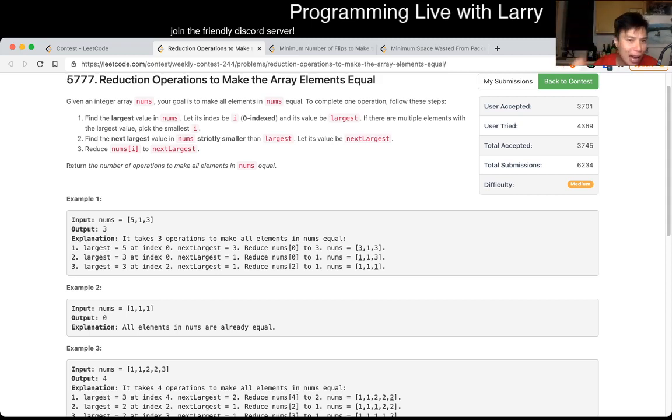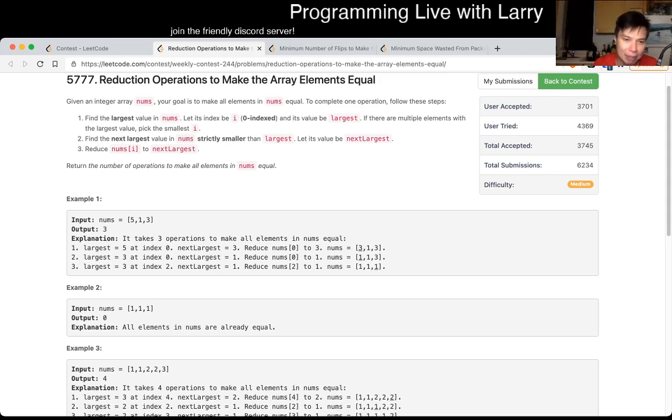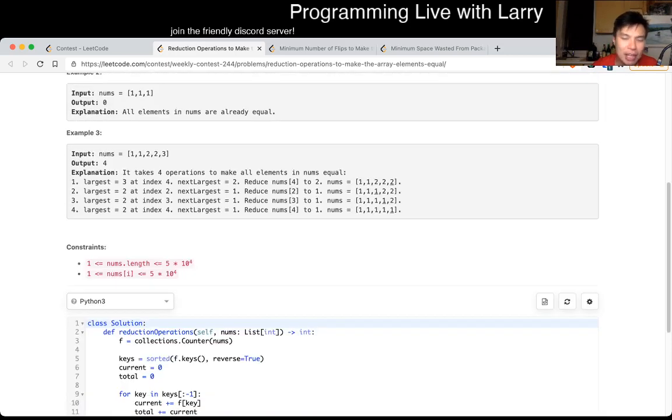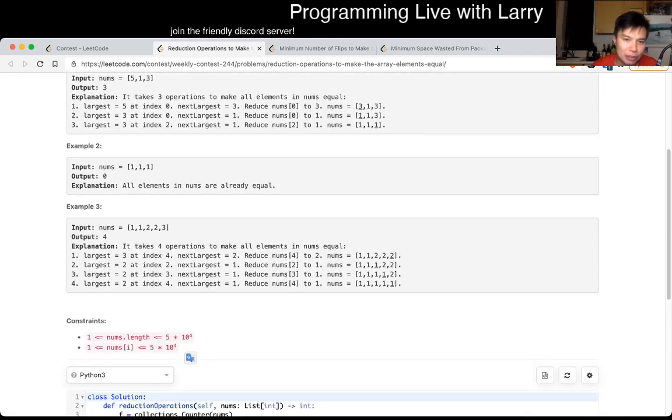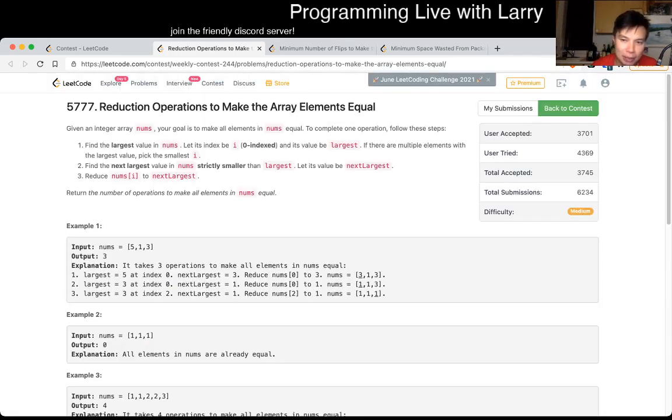So then now, you know that this is a bit of a simulation problem in that way, in that you simulate what happens. But of course, you have to do it a little bit faster, because the numbers, there could be a lot of unique numbers, and we do them one at a time, it's going to be too slow.